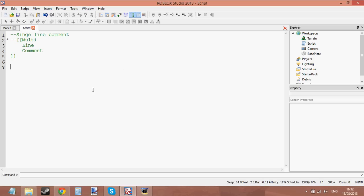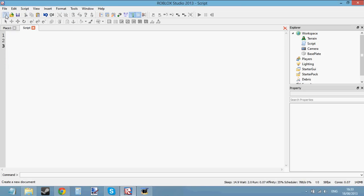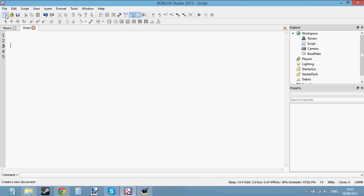Hello and welcome to scripting tutorial number 9. In this tutorial we are going to be learning about if statements. This is a very easy part of scripting, so I'm going to teach you how to make an if statement. Let's start then.